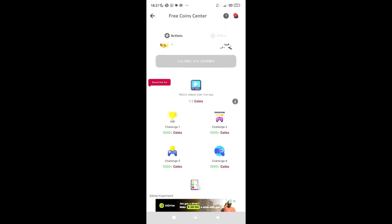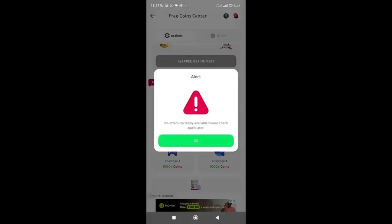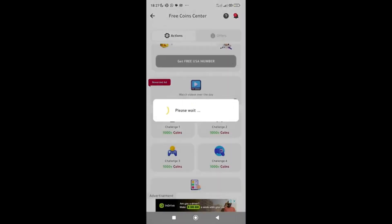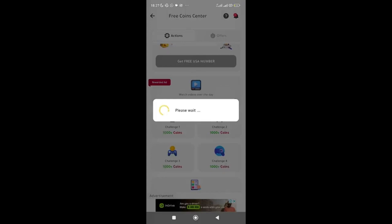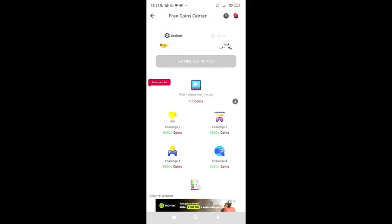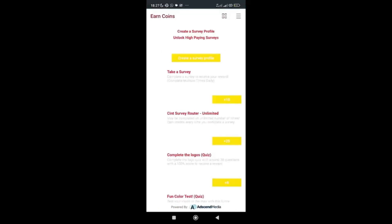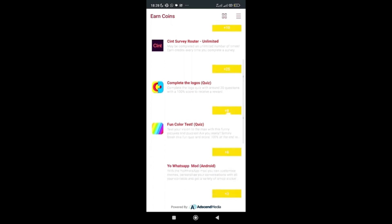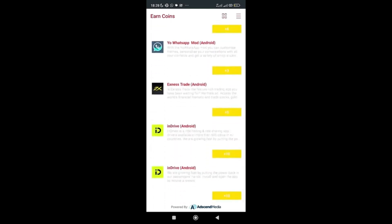Let me click on one of the challenges. Some may show no offers currently available, but keep checking. The one that worked gives tasks like: take a survey to receive 10 coins, another gives 25 coins, others give 8, 6, 3, 5, 10, and 10 coins respectively. Performing all these tasks together adds up to close to 100 coins or more, and every day new surveys and tasks appear.